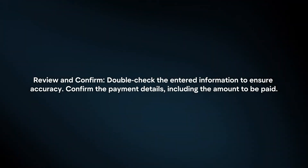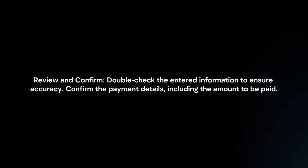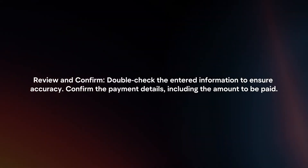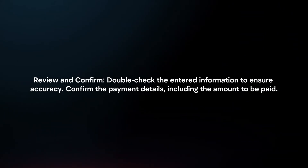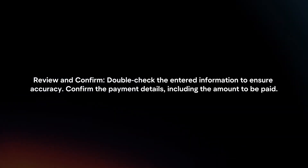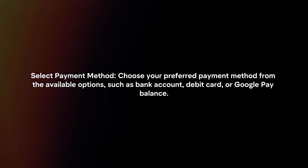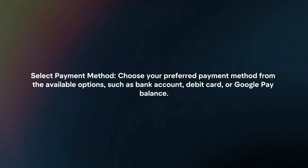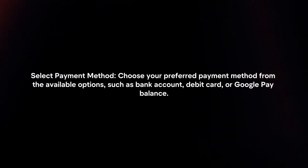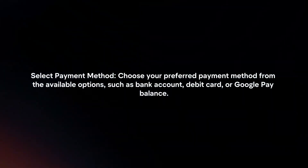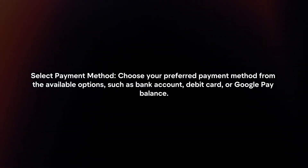Review and confirm: double-check the entered information to ensure accuracy. Confirm the payment details, including the amount to be paid. Select payment method: choose your preferred payment method from the available options, such as bank account, debit card, or Google Pay balance.